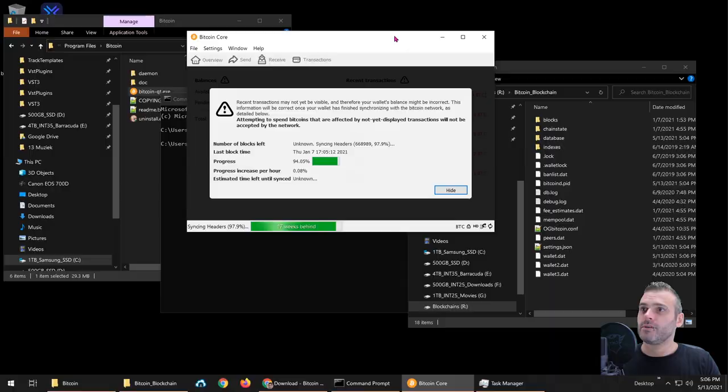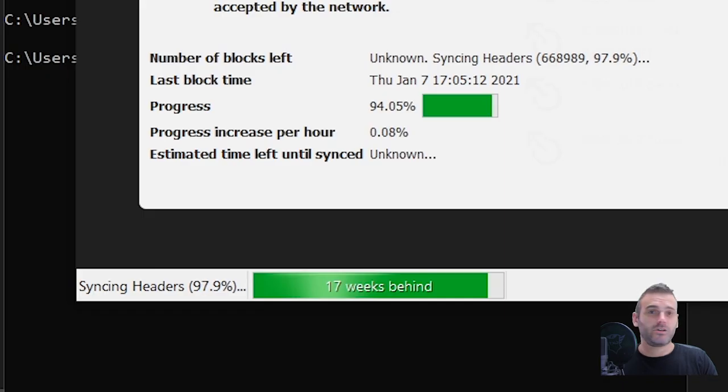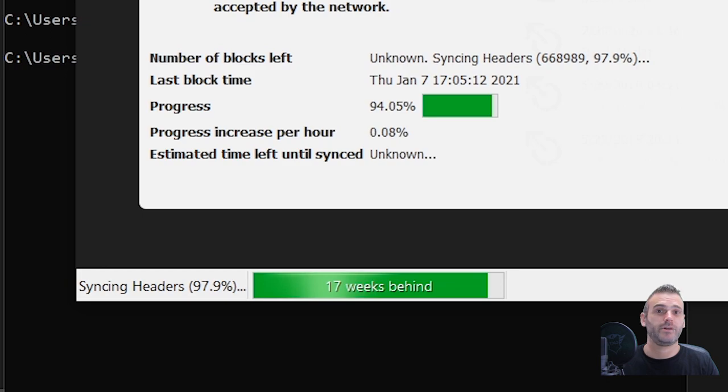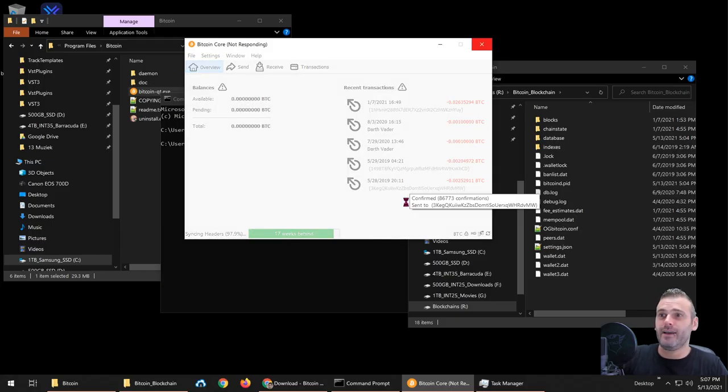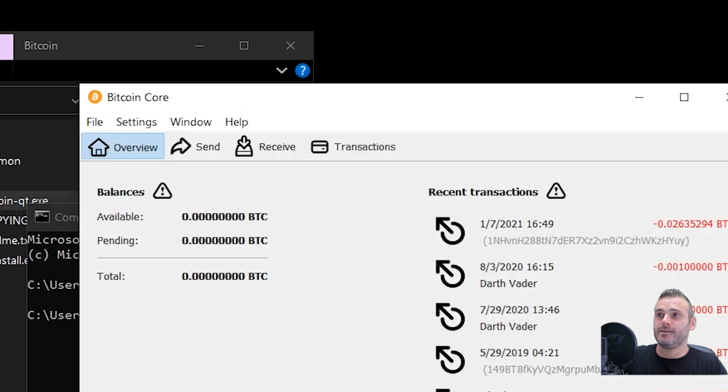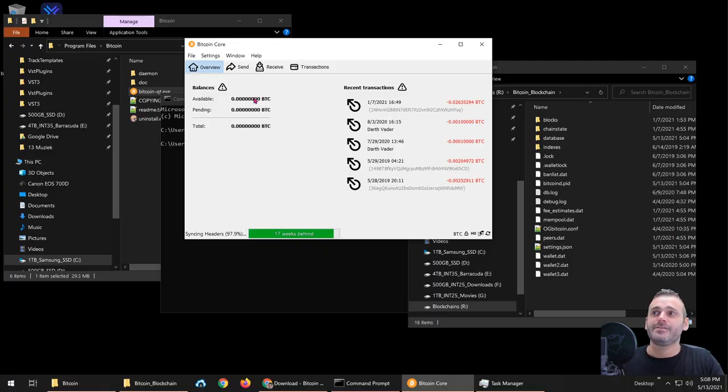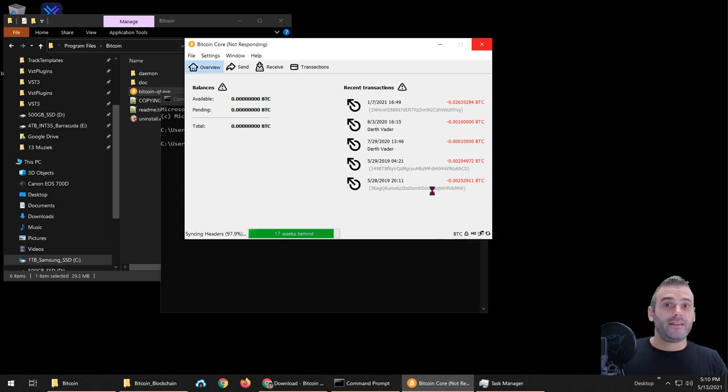And as you can see, it has already been downloaded for 94%. Is it working? My PC, wait, it's not responding. Don't be scared. So it has been 17 weeks last time that I did synchronize the blockchain, the Bitcoin blockchain.